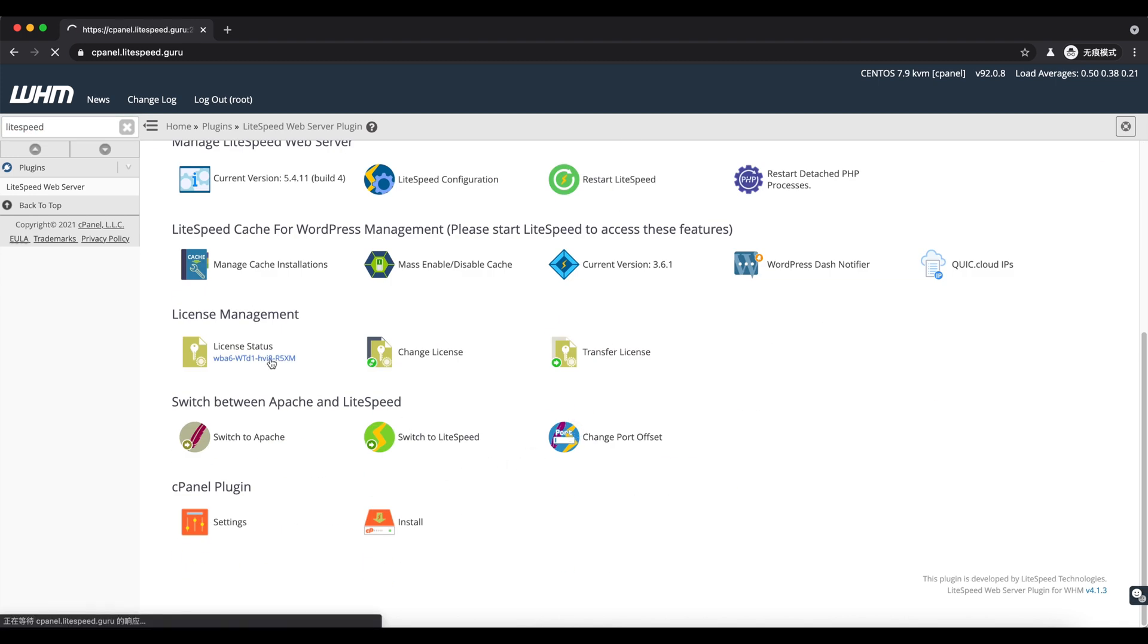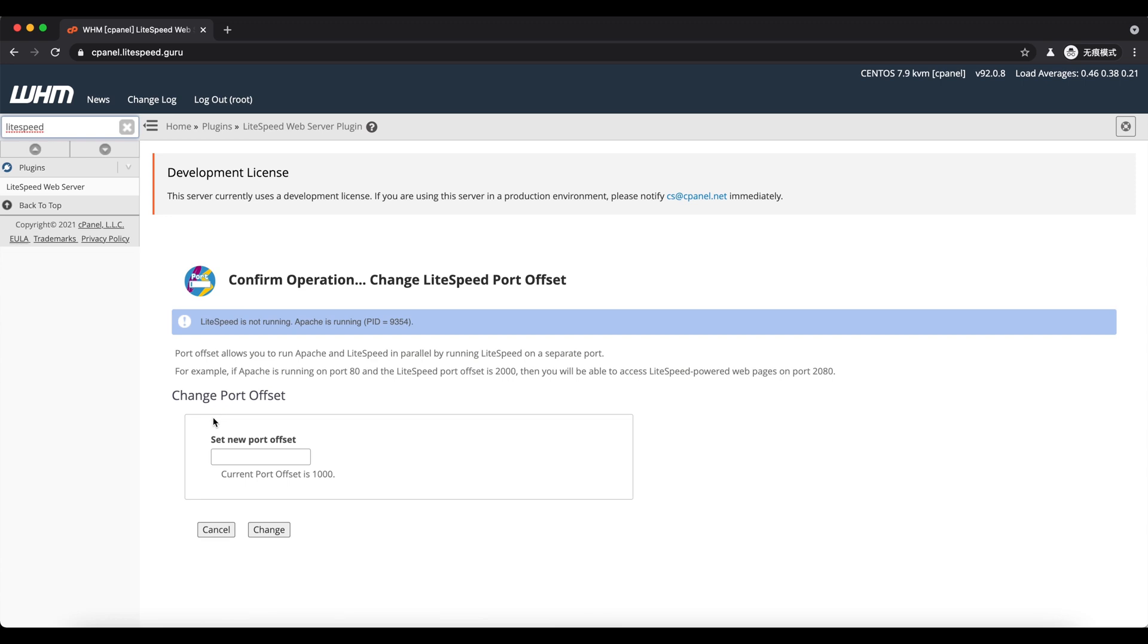You can change the port offset in order to run LiteSpeed and Apache in parallel for testing purposes. During installation, we had it set to 1000 already, so there's no need to adjust it again.